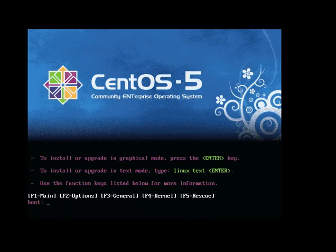This video covers the installation of CentOS 5 using the first CD only as a minimum install, which is useful for setting up a web server or file server in a secure manner.